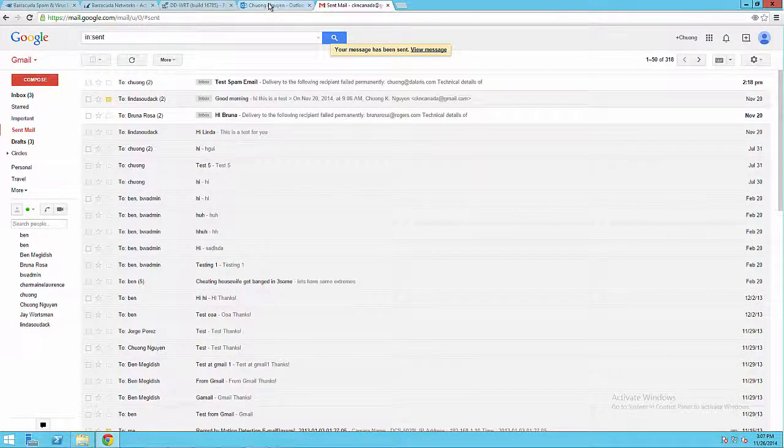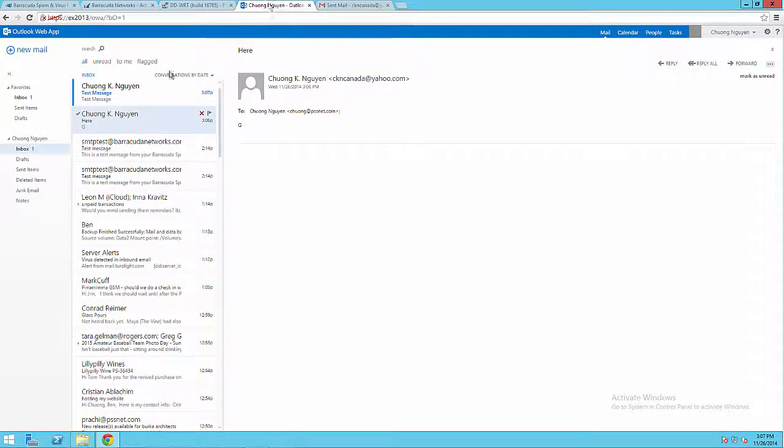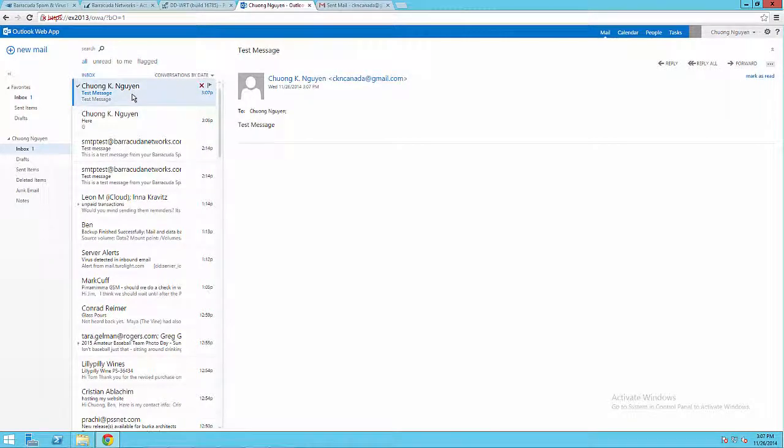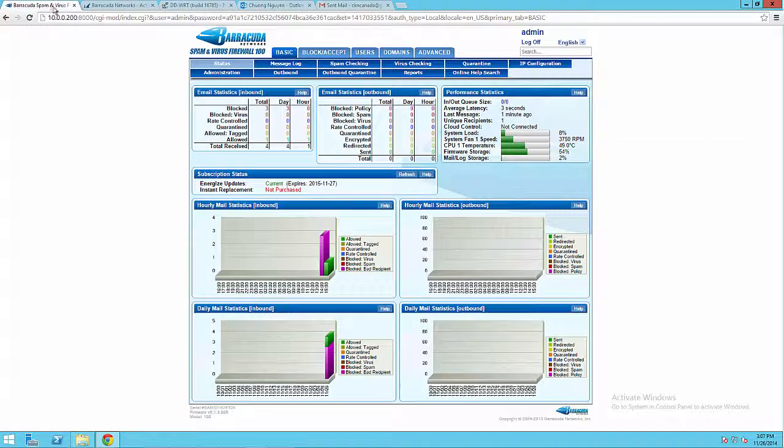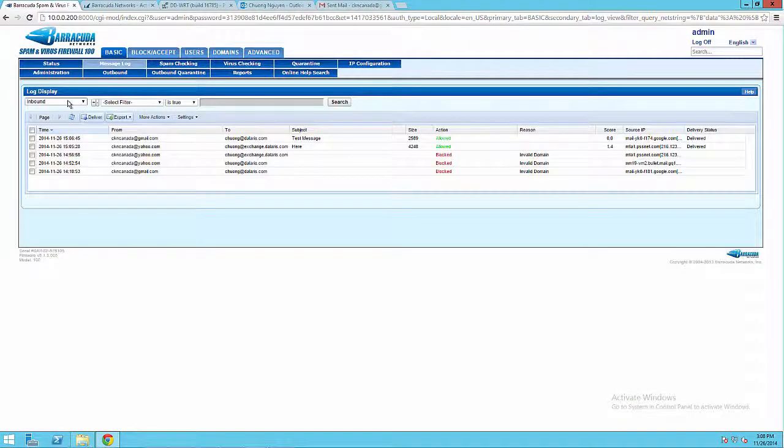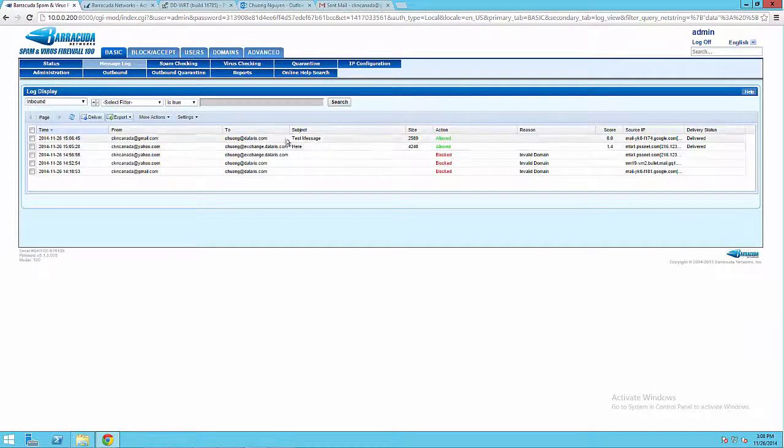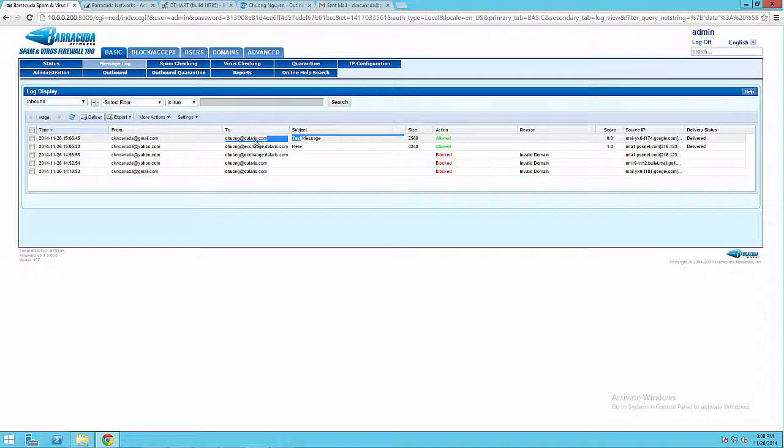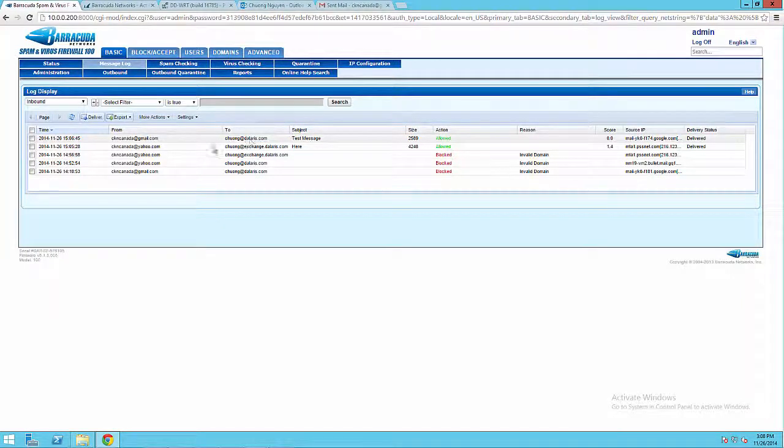I'm gonna go back to the inbox. I can see that I received it. And I go back to the Barracuda message log. I can see that the test message has been allowed to go through.